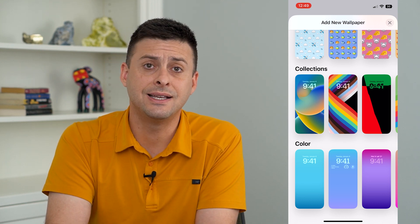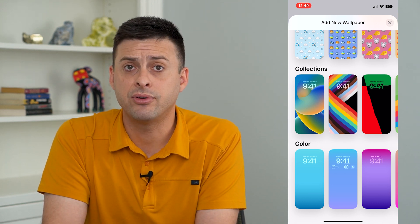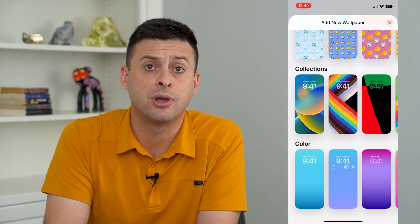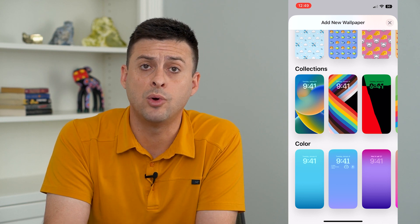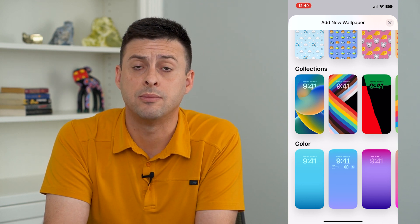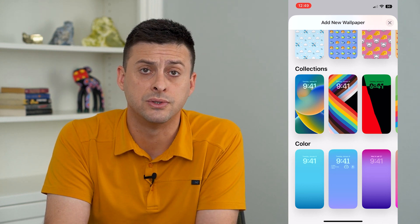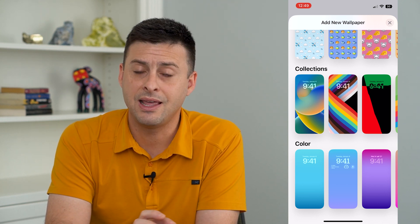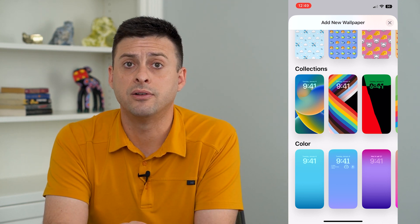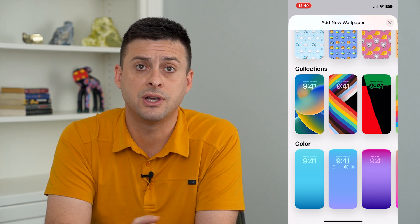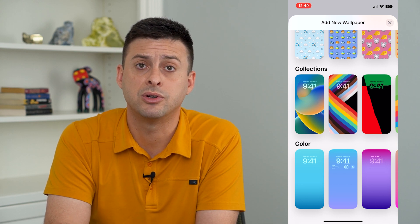The thing is, every time Apple comes out with a new operating system on their phones, they change all of these custom wallpapers.